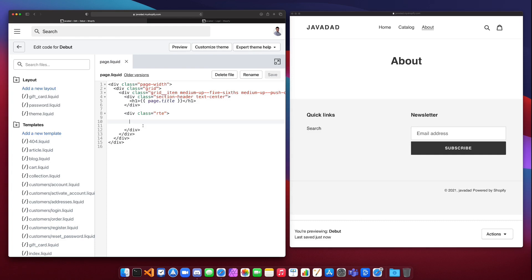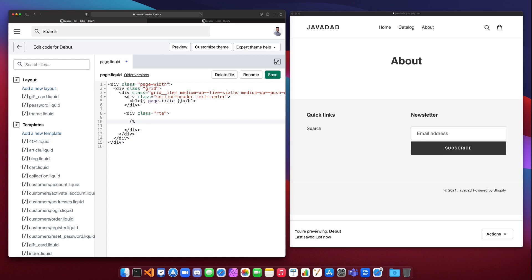Let's look at iteration in liquid. We have the for tag, which is one of the three different types of iteration that you can use. There's also the cycle and table row tags. We're not going to look at the cycle and table row tags today, they're a bit more advanced, and if you do need to use those you can always take a look at the Shopify documentation.